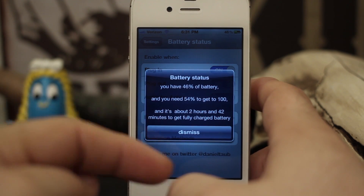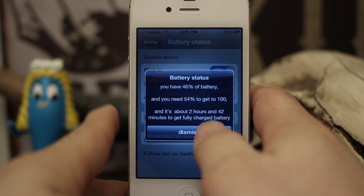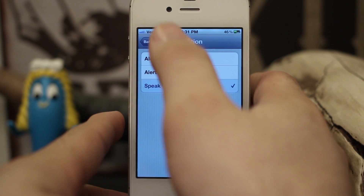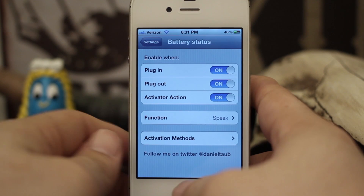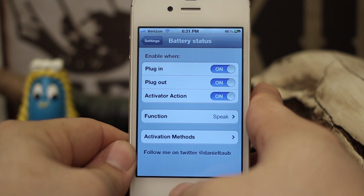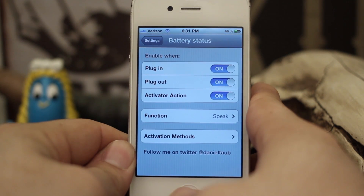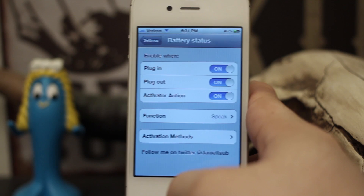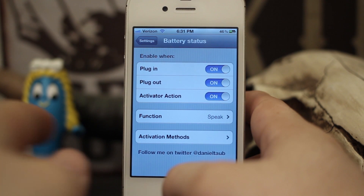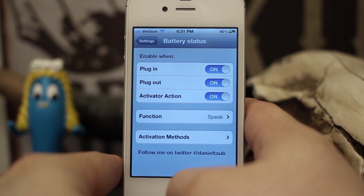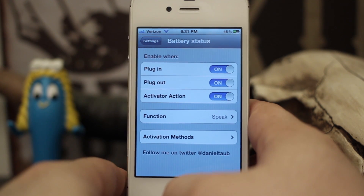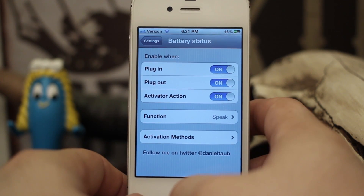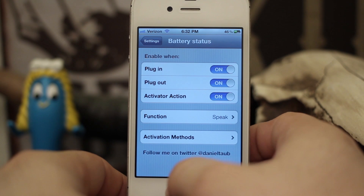If you'd rather not have the alert, you can set it to speak only, and when we do that it'll just tell us the information: you have 46% of battery, you need 54% to get to 100, and it's about 2 hours and 42 minutes to get a fully charged battery.